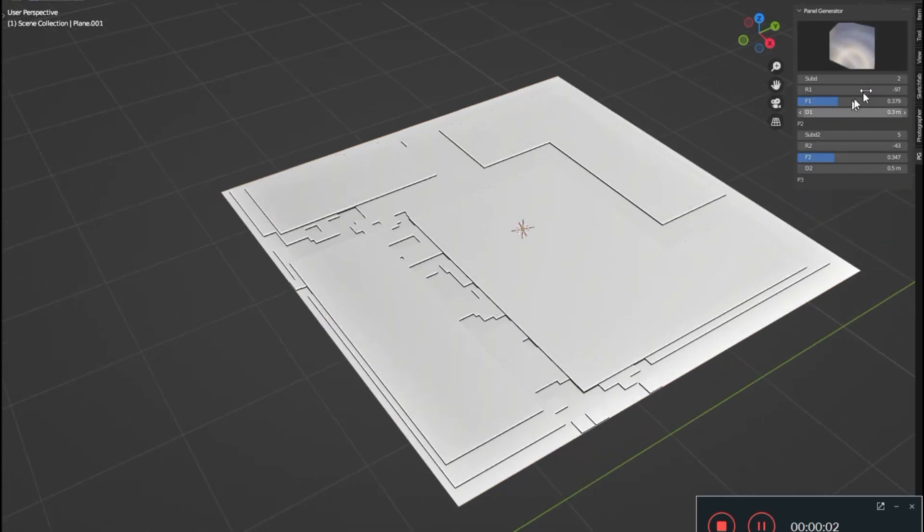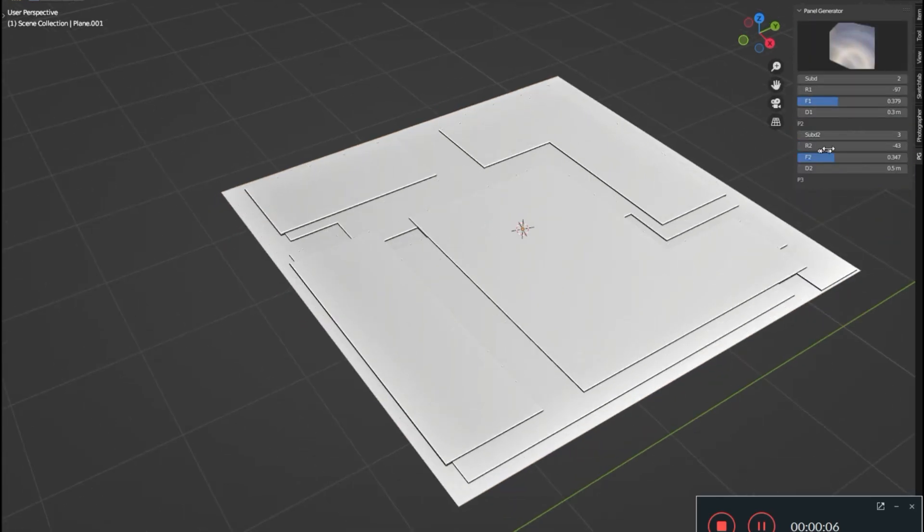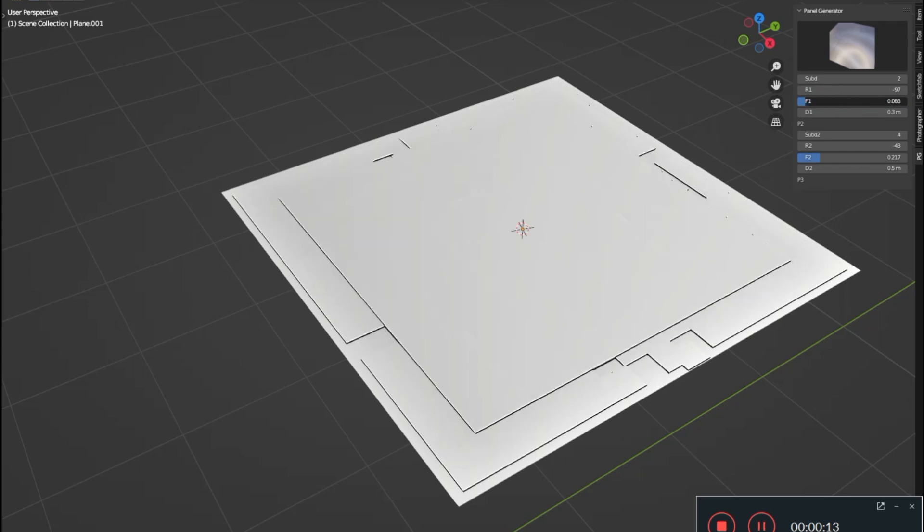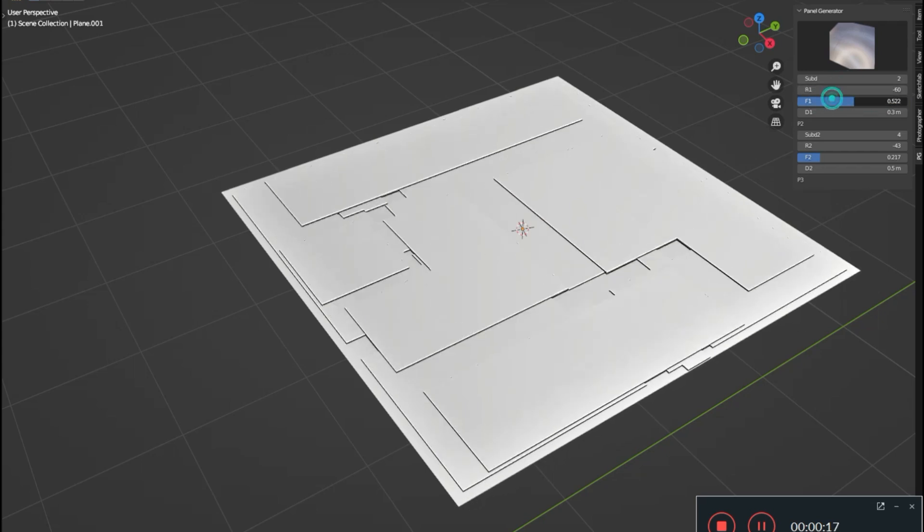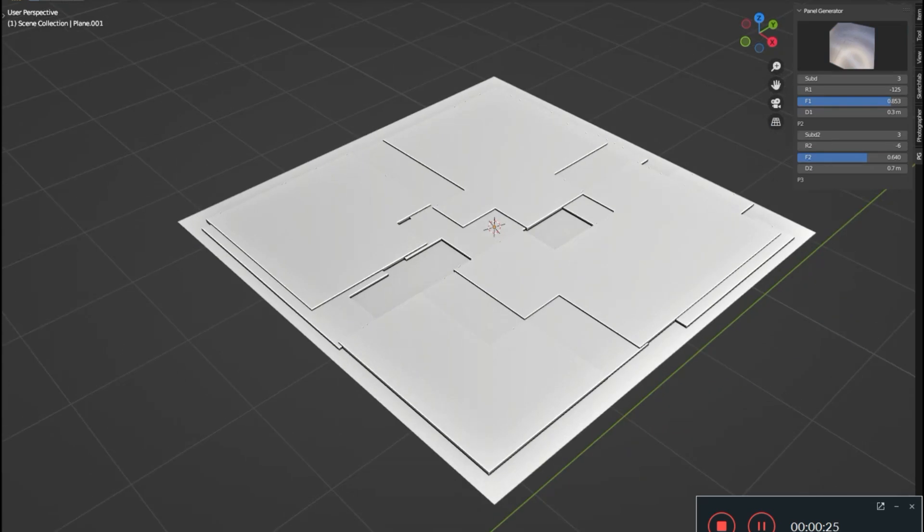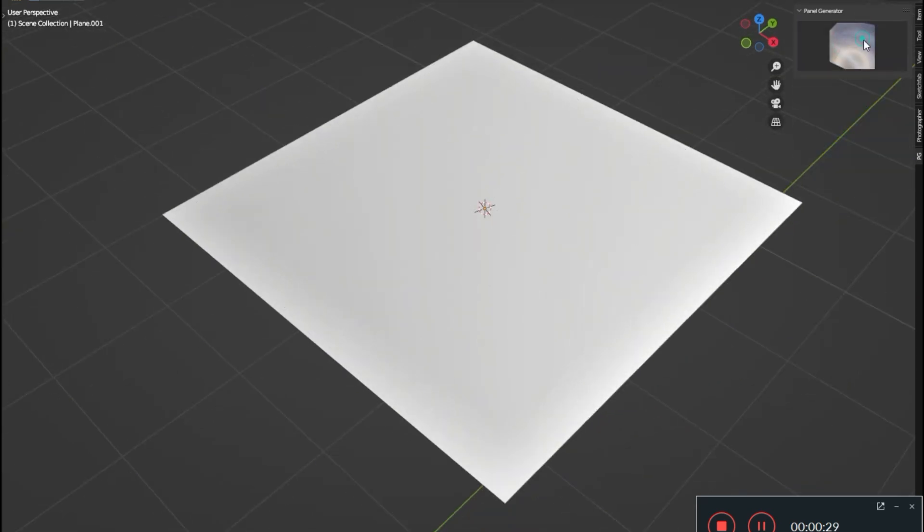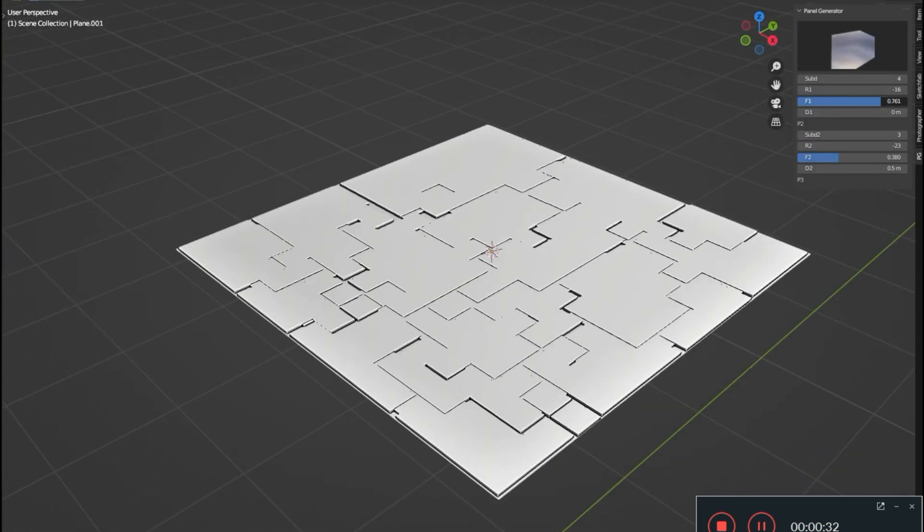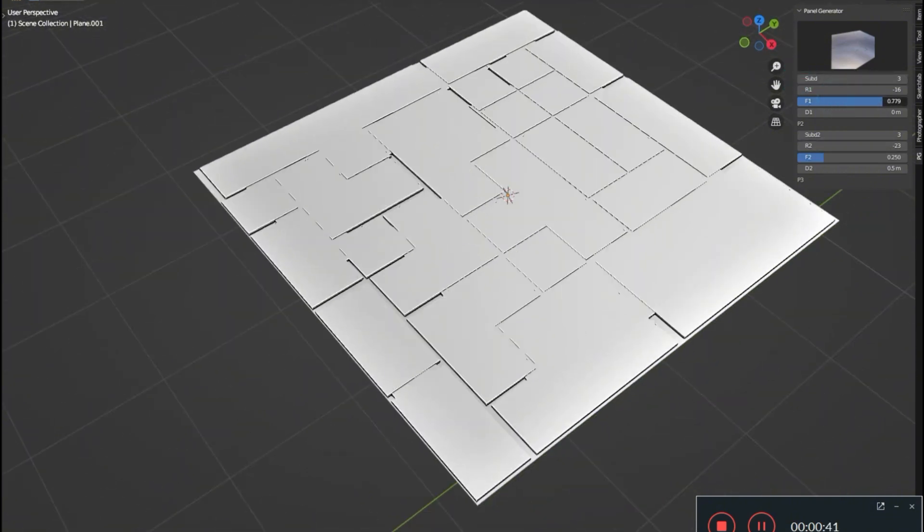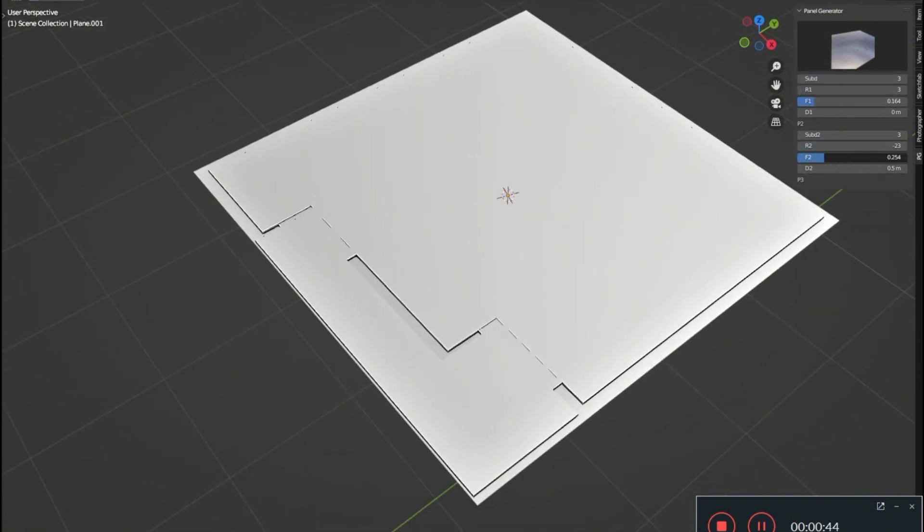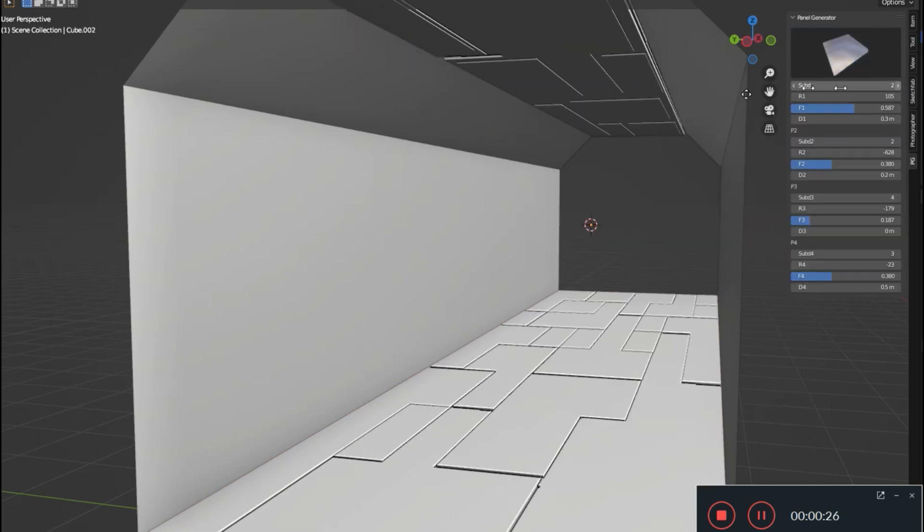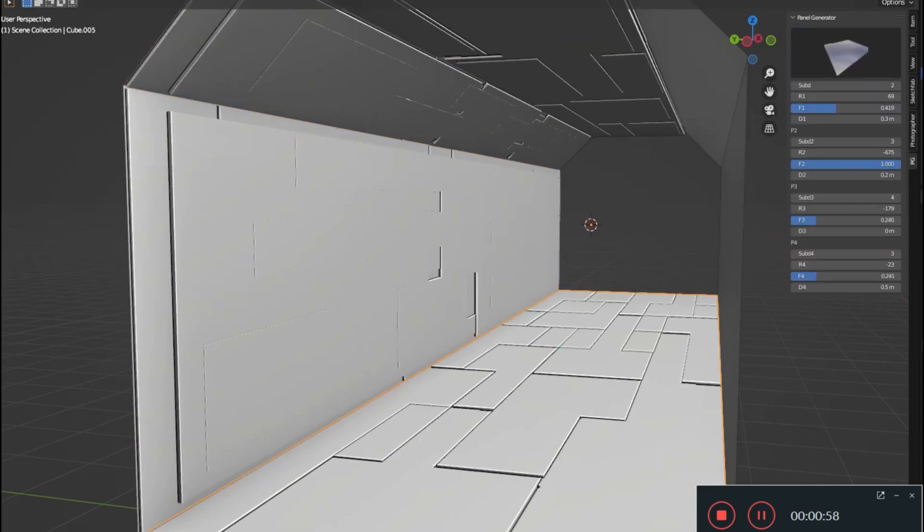Sci-Fi Panel Generator. Imagine having 23 distinct, meticulously crafted panel styles at your fingertips, with even more on the horizon. Whether you're a seasoned pro or just starting out, this add-on is a game-changer. Best part? It's incredibly user-friendly. The Sci-Fi Panel Generator add-on can be easily accessed right from the end panel, offering intuitive controls that make designing futuristic panels a breeze.